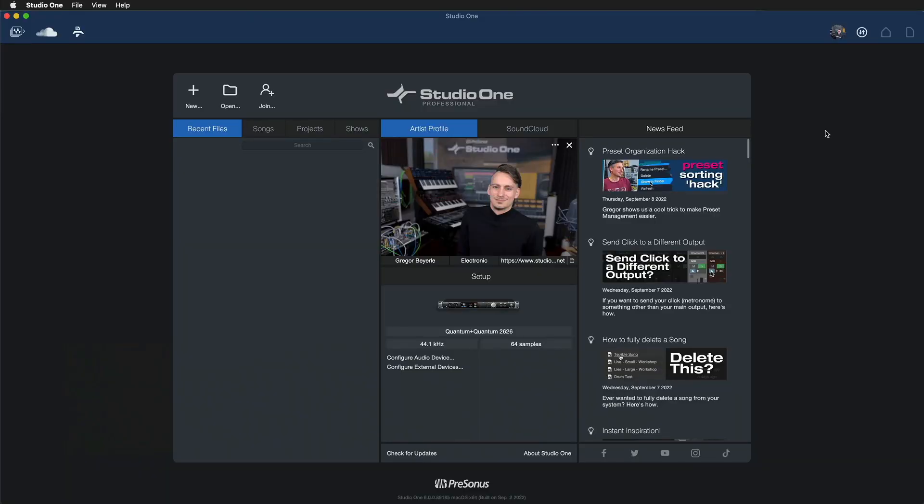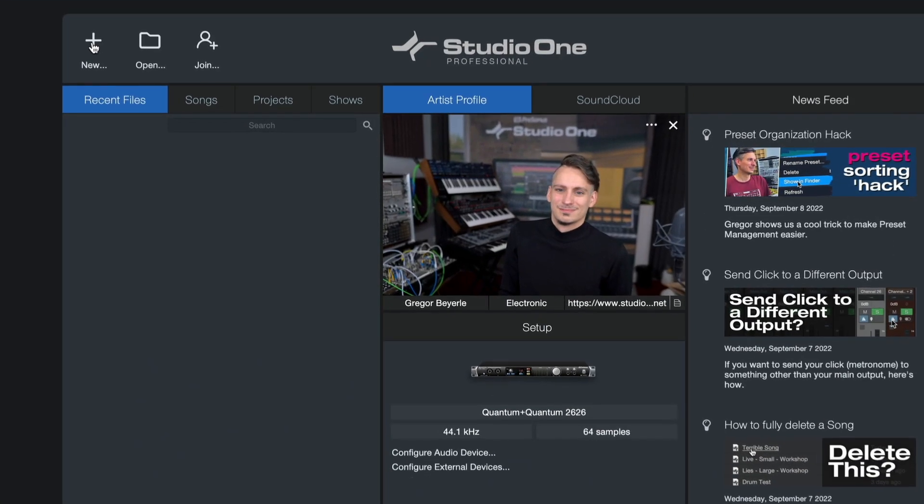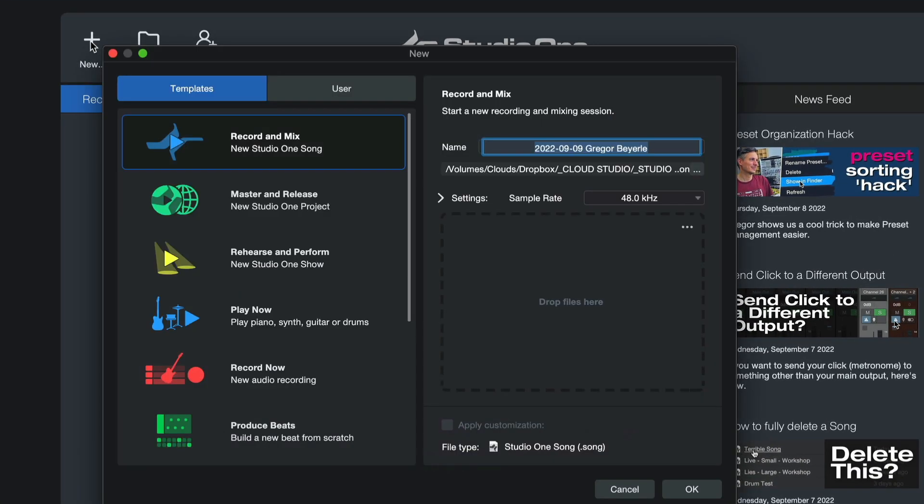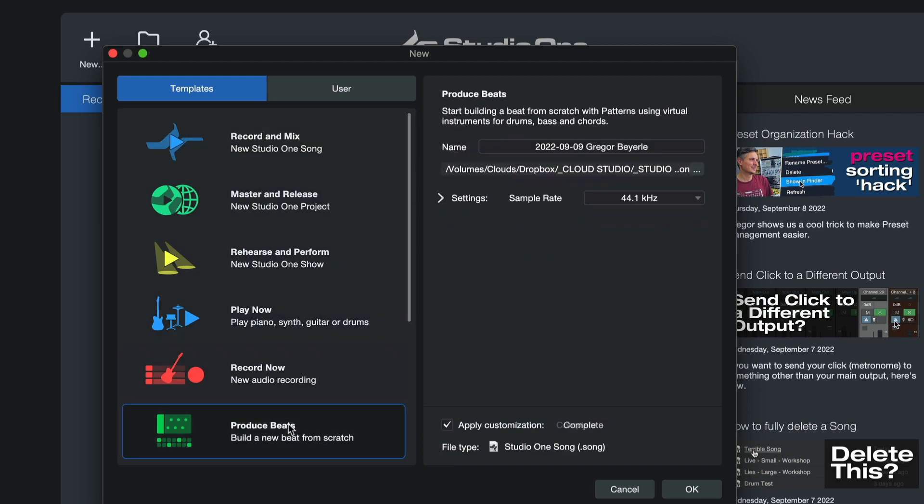With smart templates, you find the smart templates inside of Studio One's start page by clicking on New, and I'm going to show several of these smart templates throughout my presentation here.